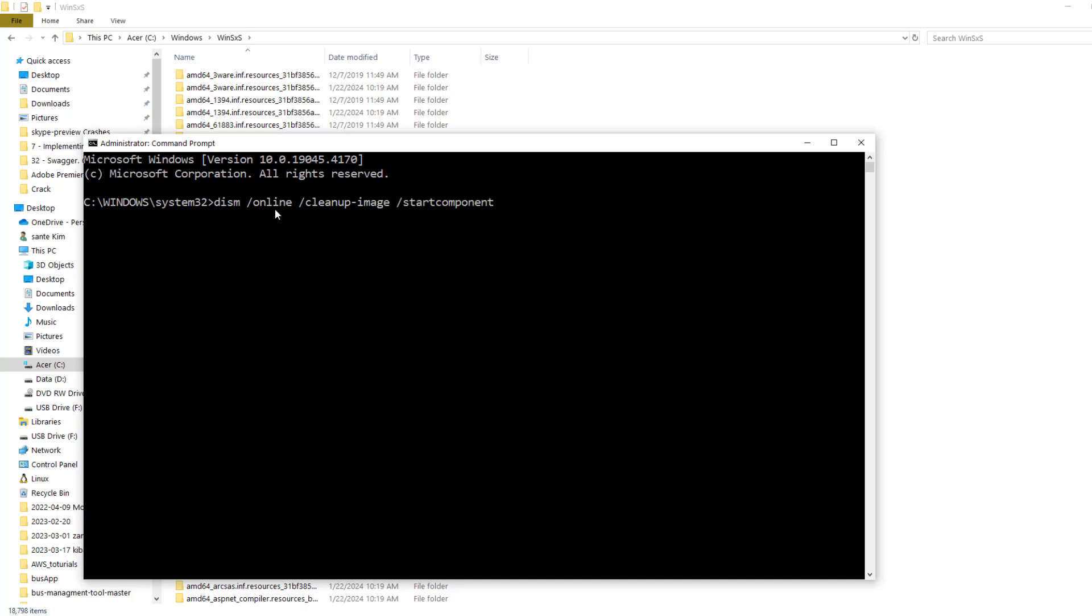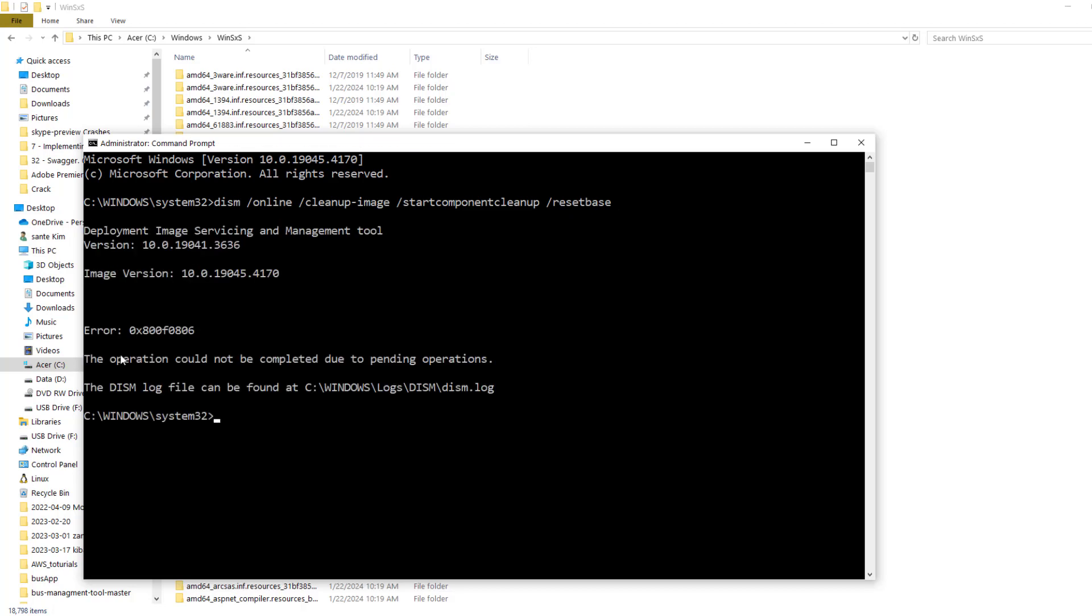Then space, then 'start component cleanup'. And then you enter. If I type correctly, you can just enter. We got the error: 'The operation could not be completed due to pending operations'.